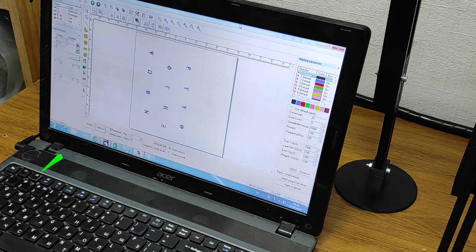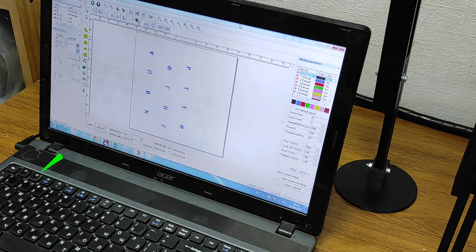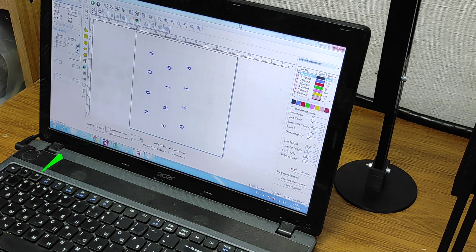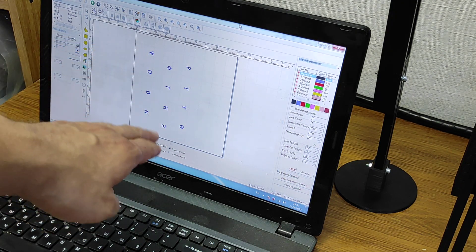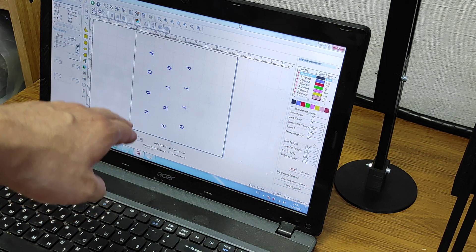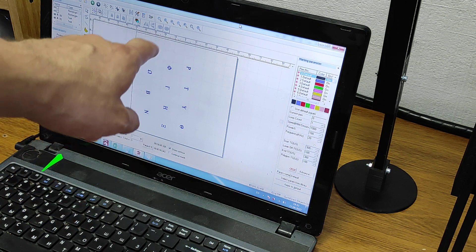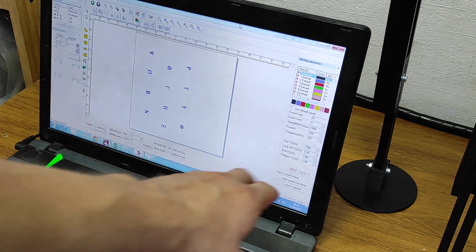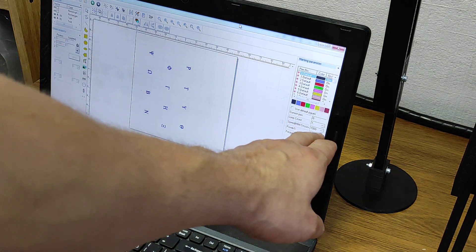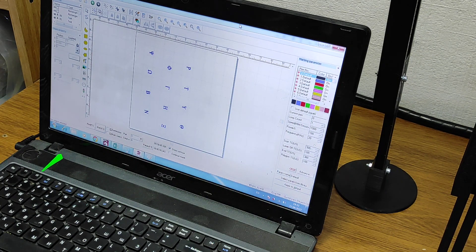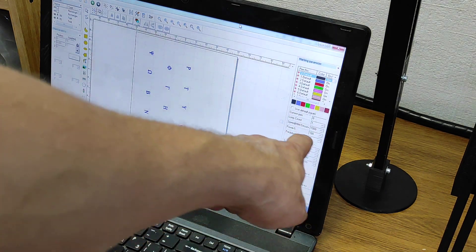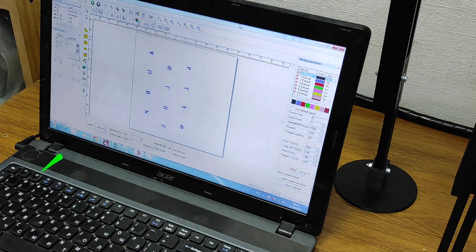Here is our EasyCAD software. You see that we added Greek letters here, and the parameters we're going to use are 1000 millimeters per second and 100% power.